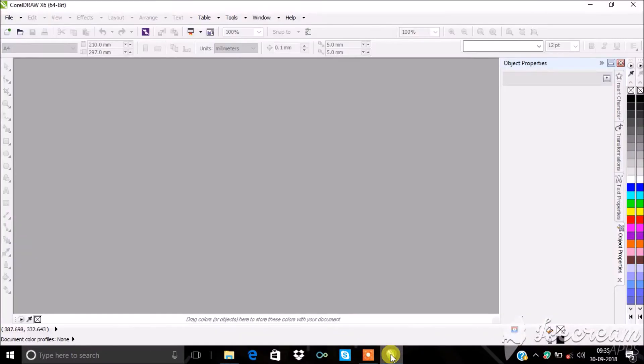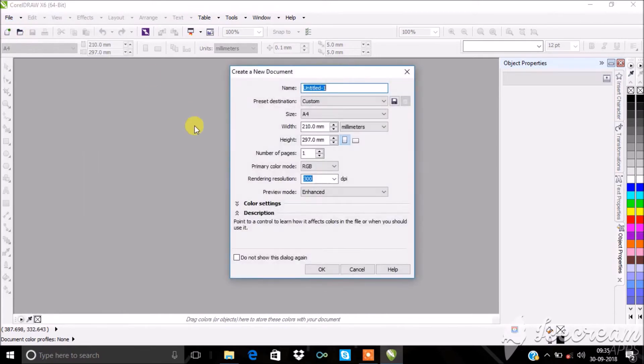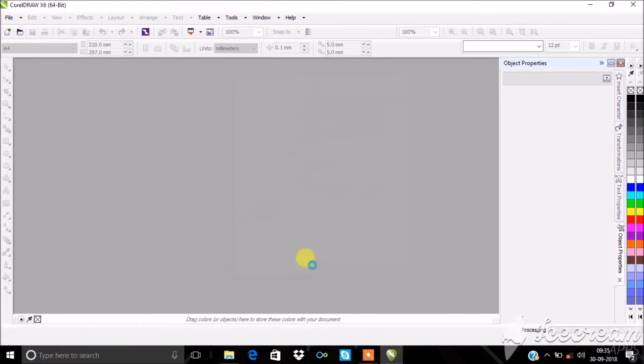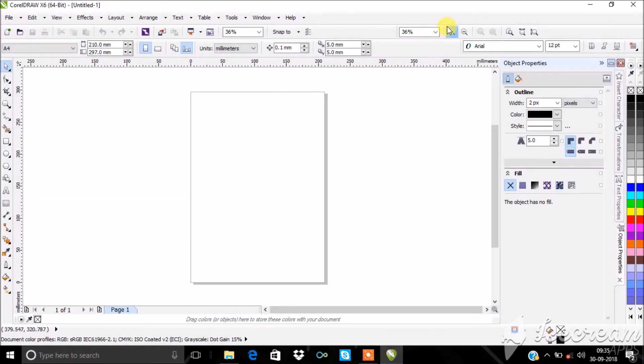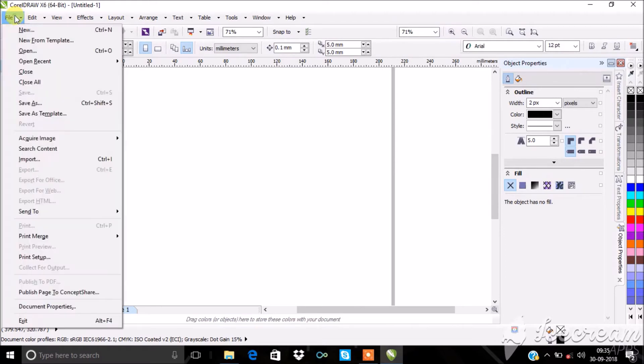Open CorelDRAW X6. Choose File, New. Import any image you want to make it transparent.